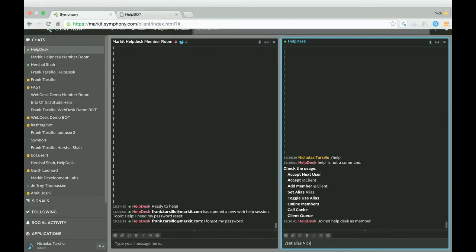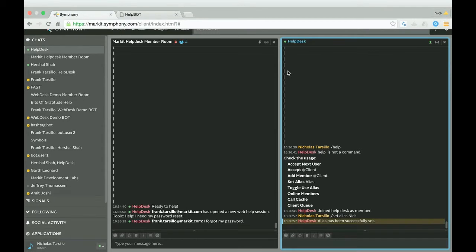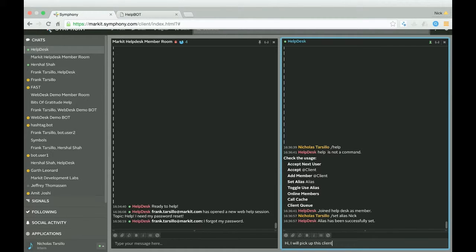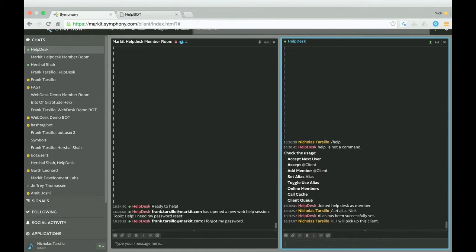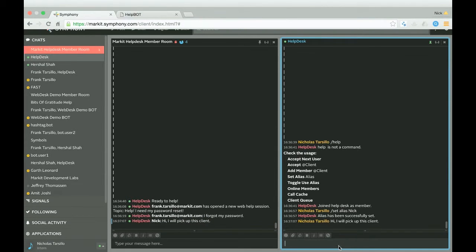So we have set alias nick. And just to show you what setting your alias does is if you talk directly to the bot, it will actually route that message into the current room. So right now our current room is the member room. And as you can see, I'm talking with my alias. So hi, I'll pick up this client.